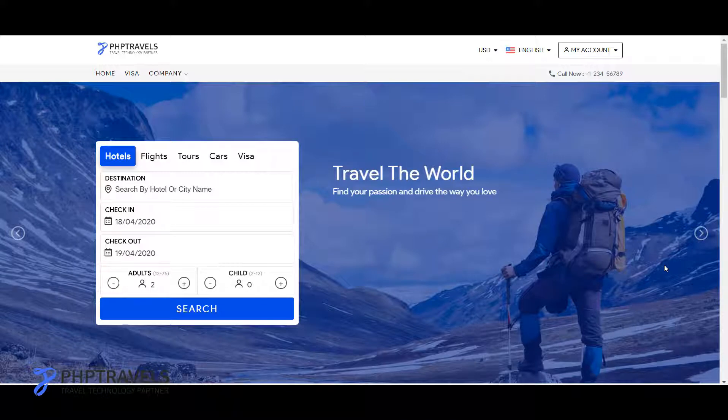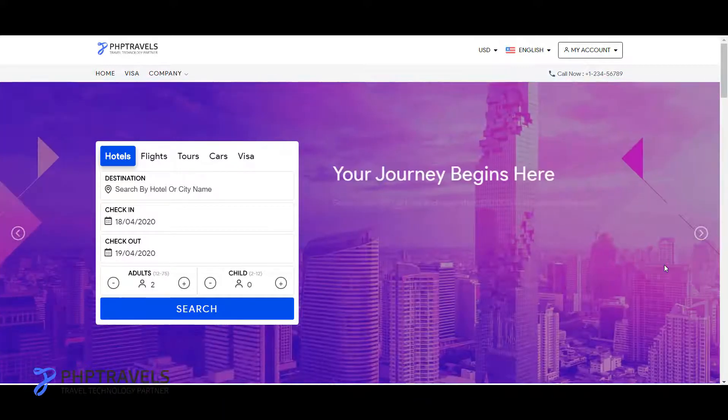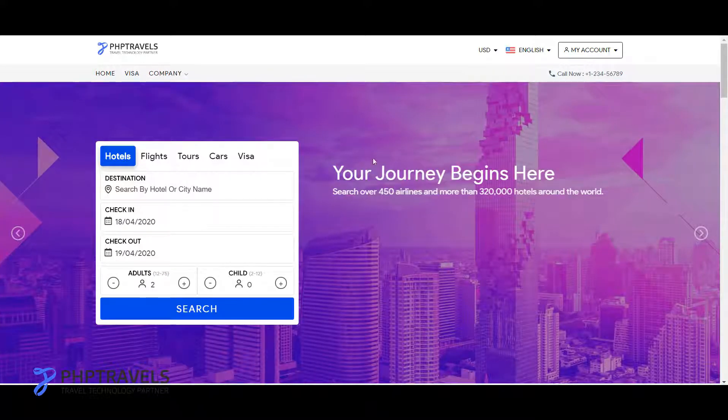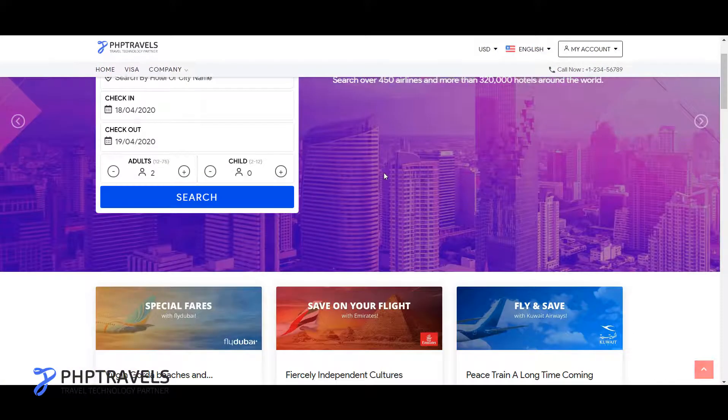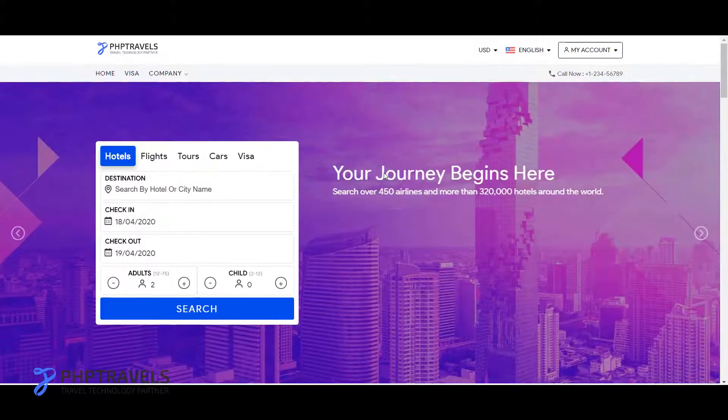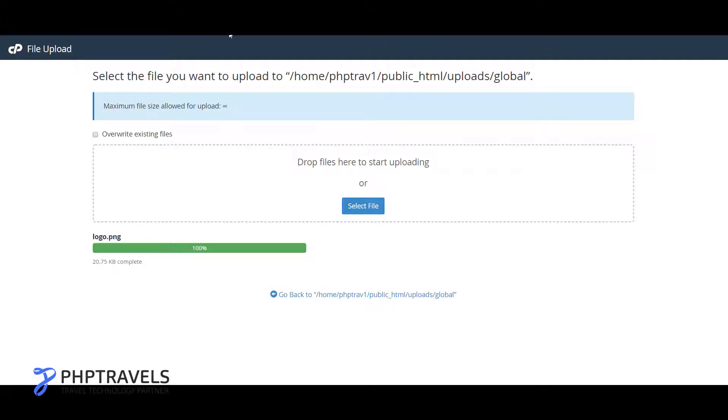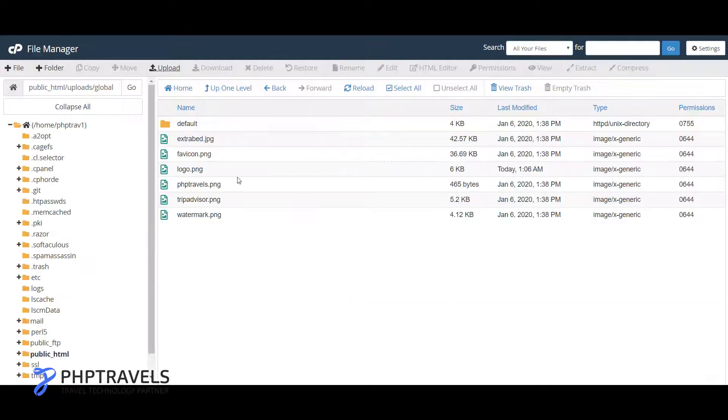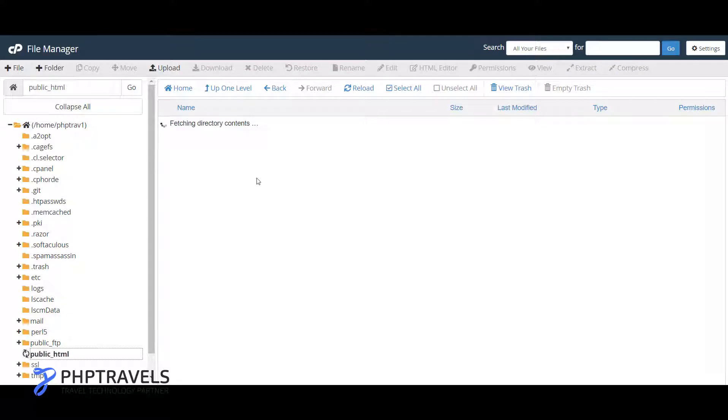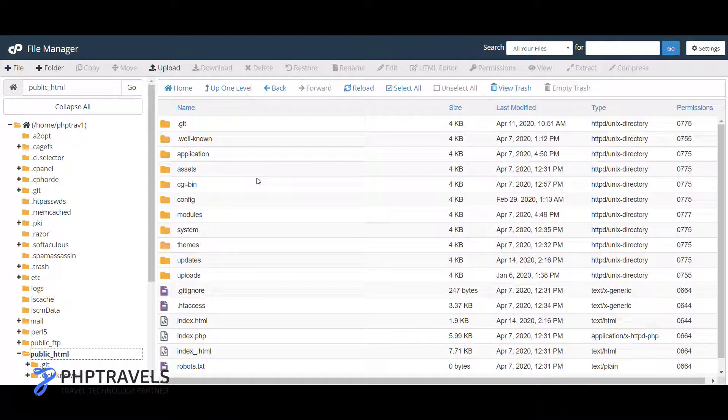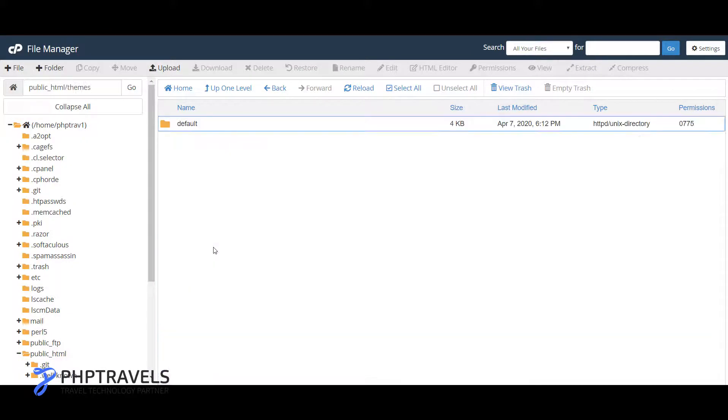So let's just get started. We have already a child theme in our application which I can show you. Just need to move on to your cPanel and see.